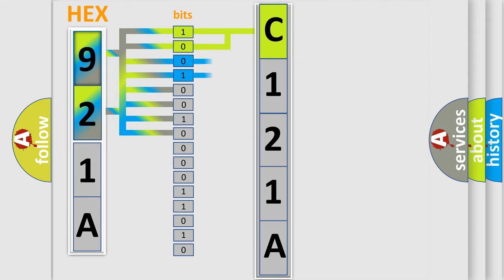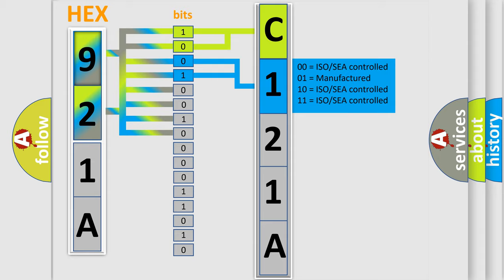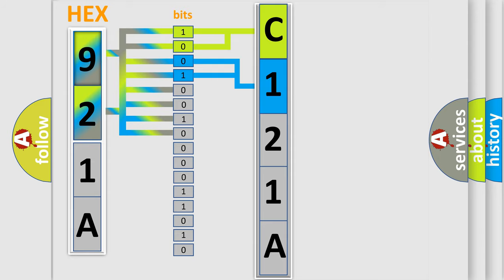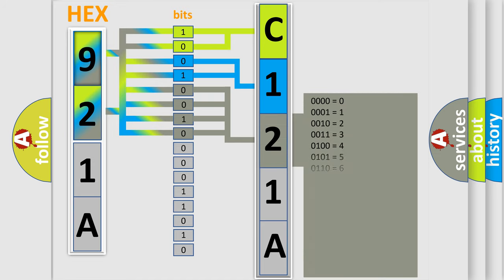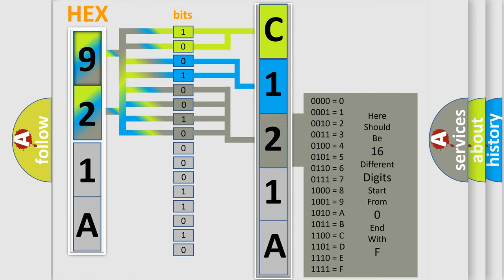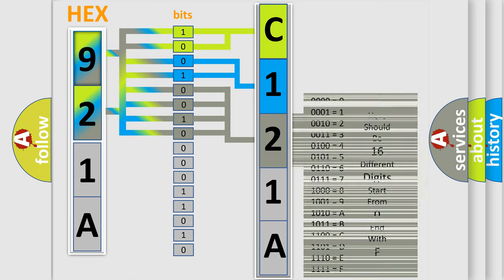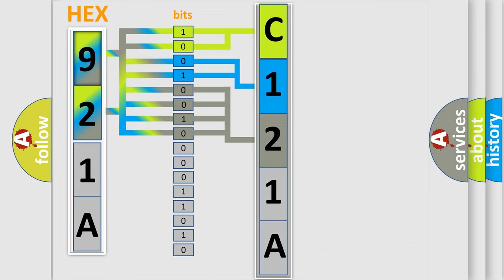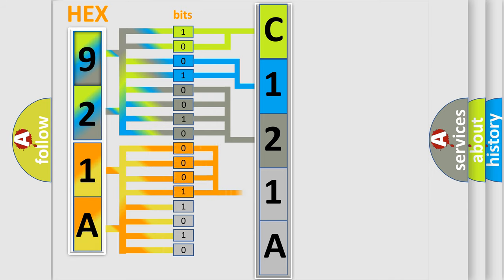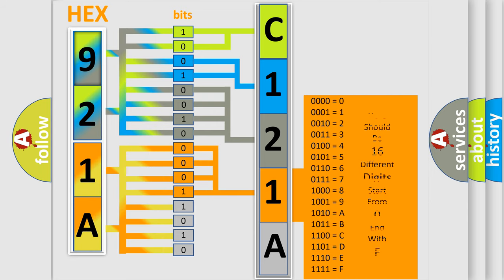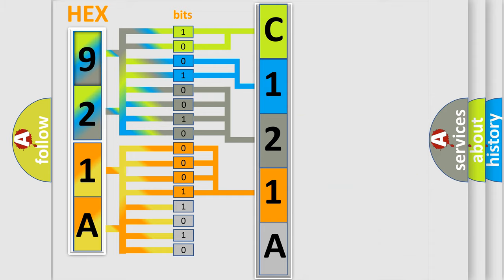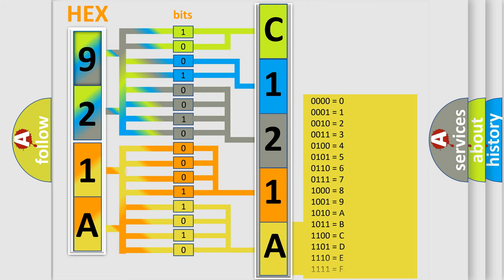The last four bits of the first byte define the third character of the code. The second byte is composed of eight bits. The first four bits determine the fourth character of the code, and the combination of the last four bits defines the fifth character. A single byte conceals 256 possible combinations.